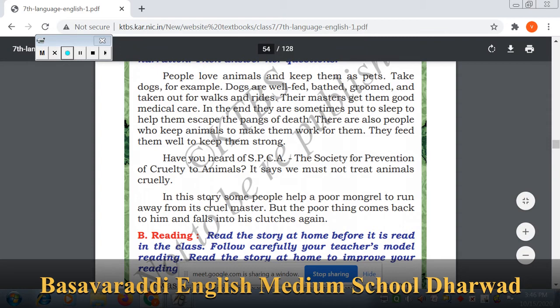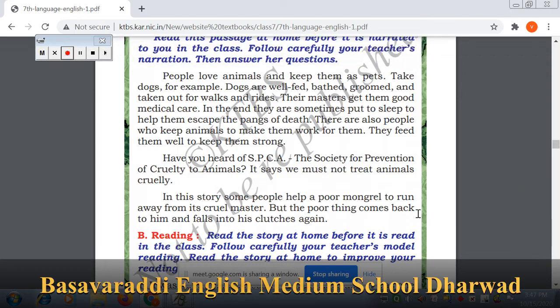In this story, some people help a poor mongrel to run away from its cruel master, but the poor thing comes back to him and falls into his clutches again. This is a story about a mongrel — a dog of mixed breed. That is why it is described as a dog of different breed.